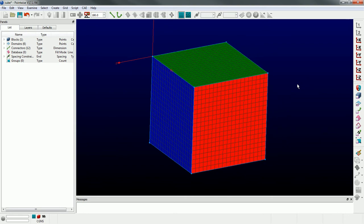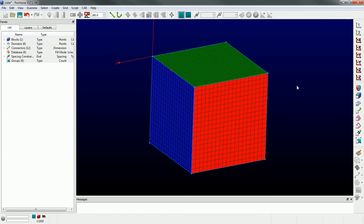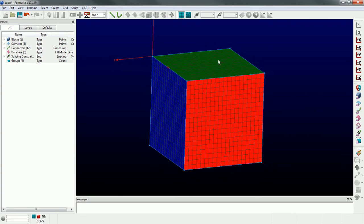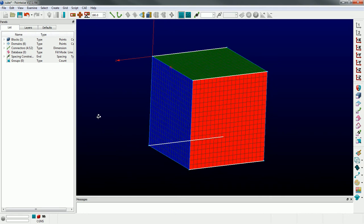Multiple entities can live in the display window at a given time with different entity types - that's what the selection mask is for. It allows very targeted selection: only blocks, only domains, only connectors, etc. But what if you wanted to operate on the same entities over and over again? For example, I want to change the dimension of these four connectors running in the streamwise Z direction repeatedly. Maybe I'm doing some transformations to this box and don't want to keep reselecting those connectors - that's when I would create a group.